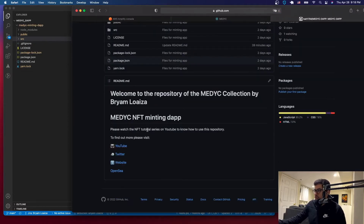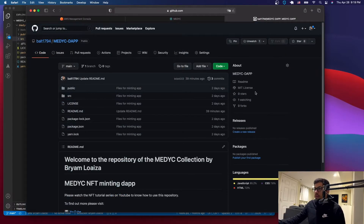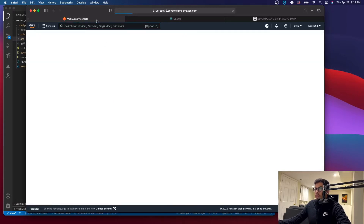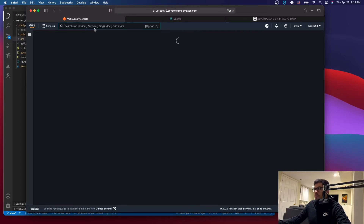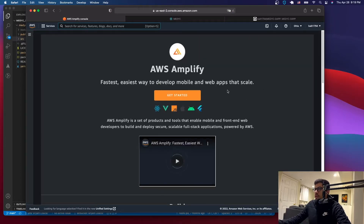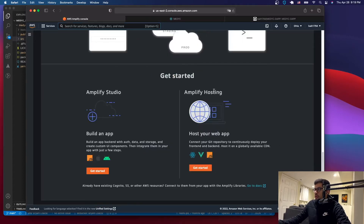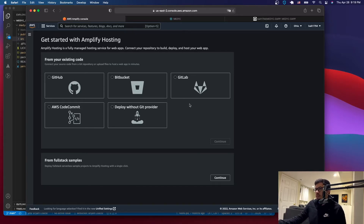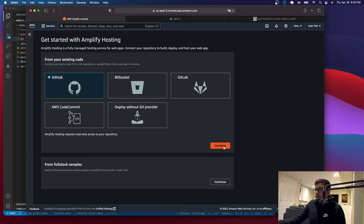You can add a small description to your repository. Once you've created your repository with your dApp, go to AWS and search for AWS Amplify. You'll get a page — click 'Get Started'. We're not creating an app; we just want to host it, so click on the hosting option. You can use GitHub, Bitbucket, or GitLab depending on where your code is. In my case it's GitHub, so I'll click continue.